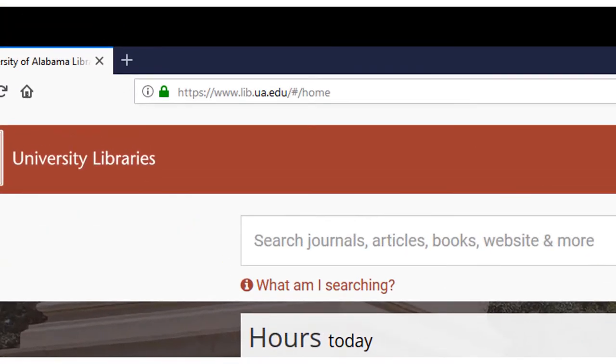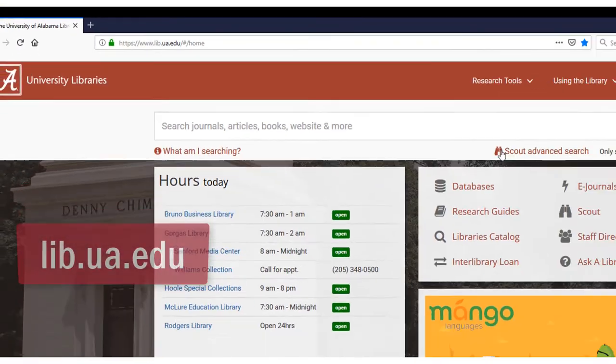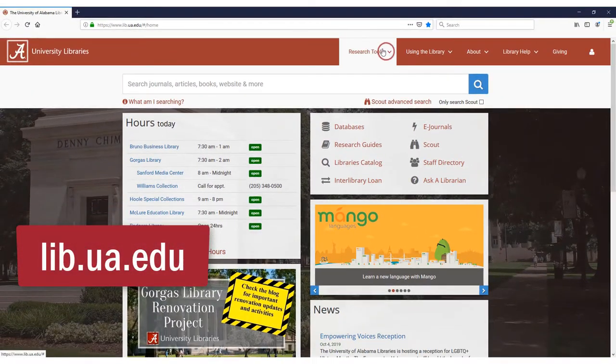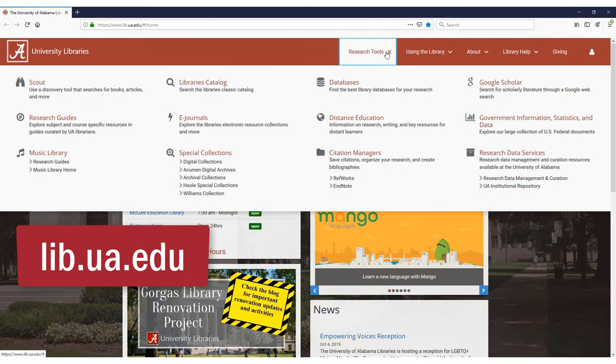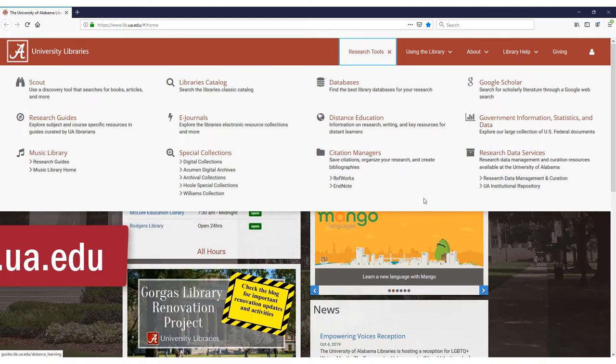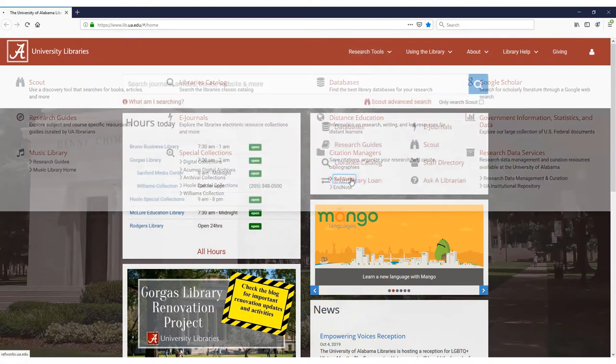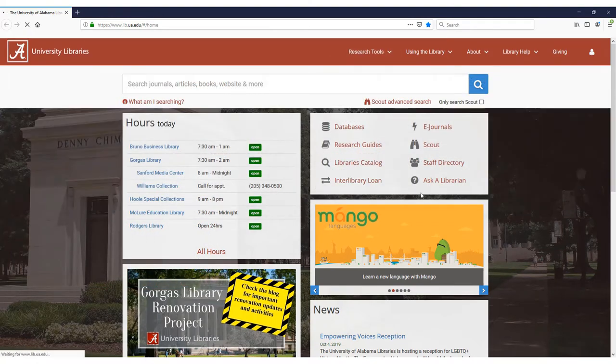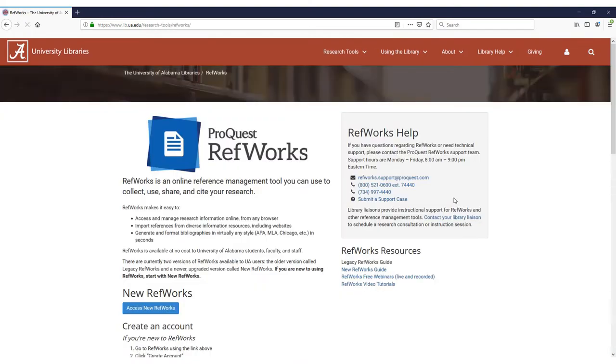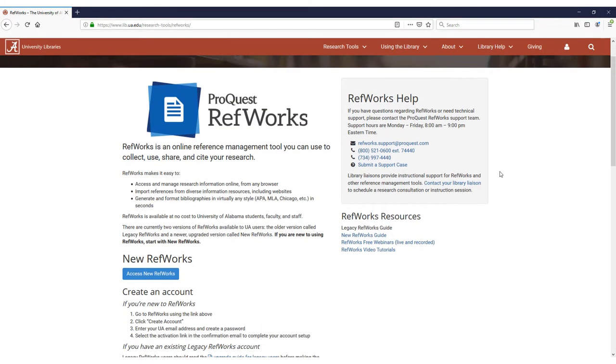Let's start by going to the library's homepage and selecting the Research Tools tab. Look for the Citation Managers icon and click on RefWorks. Then select the button that says Access New RefWorks.